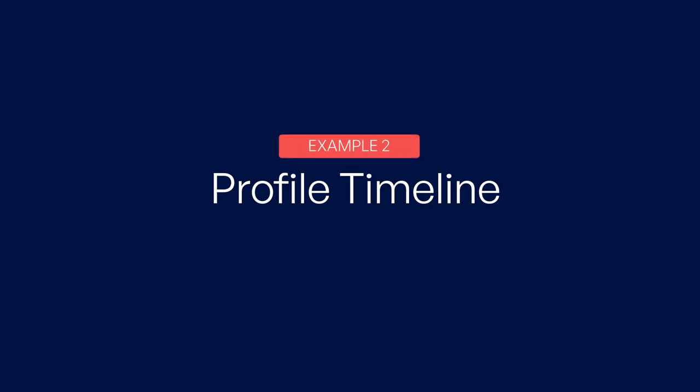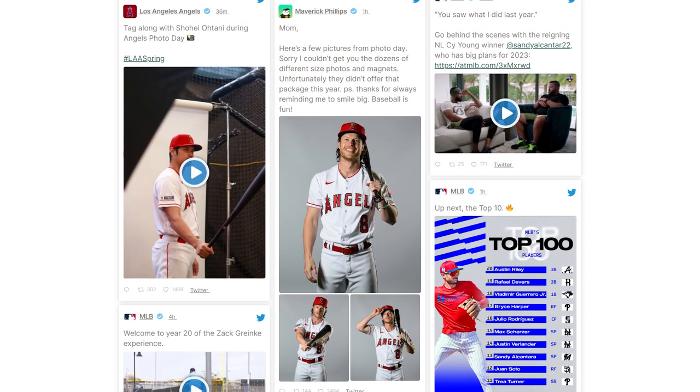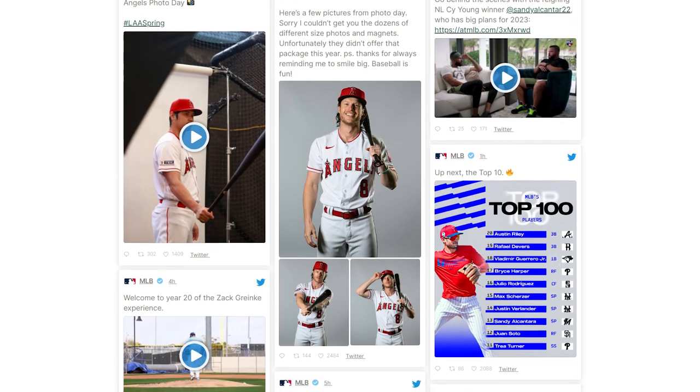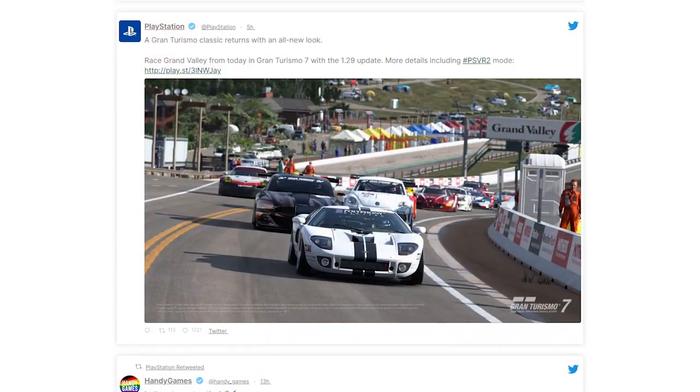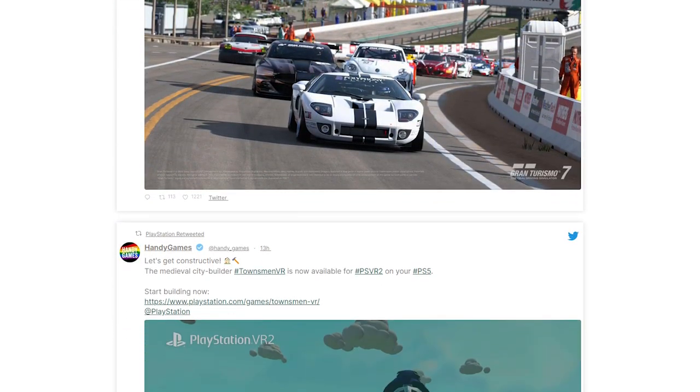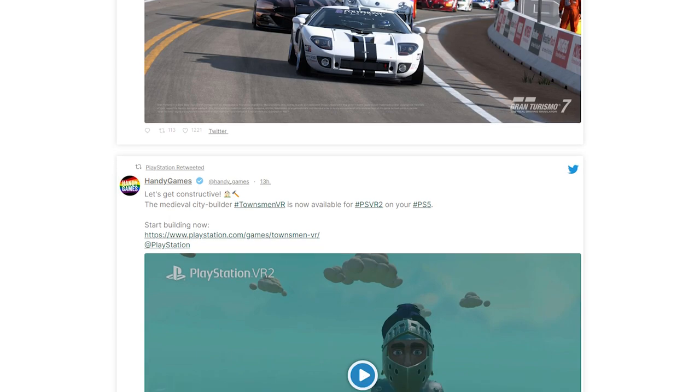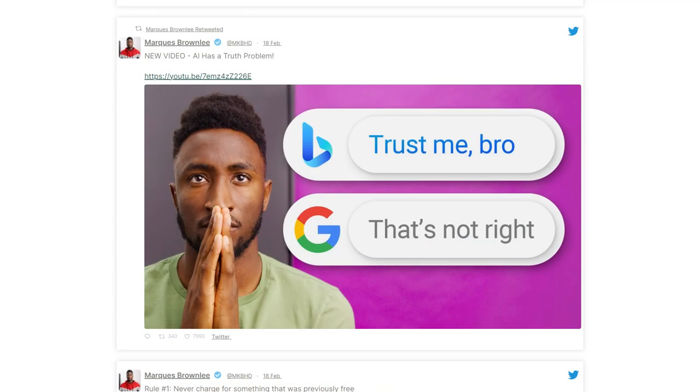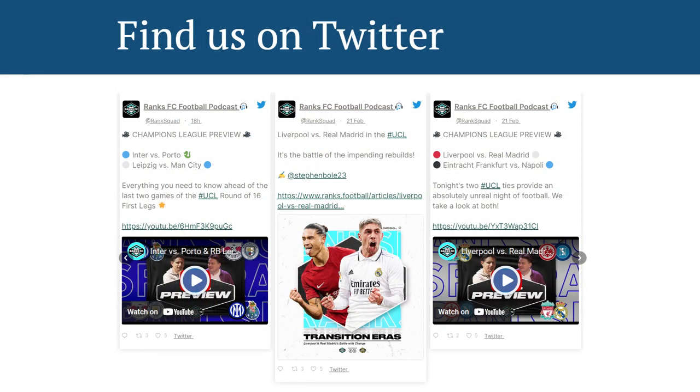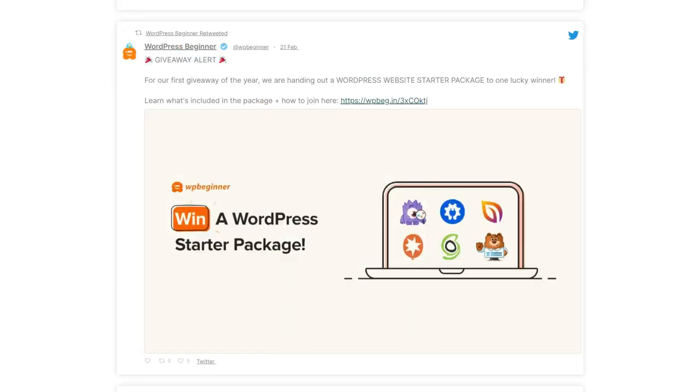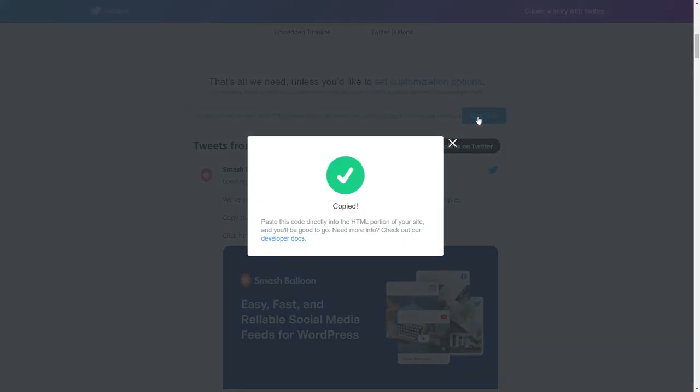Number two, displaying tweets from our profile timeline. In this feed type, you can display the latest tweets and even a retweet or two from any public Twitter profile. This type of Twitter feed can be used as a promotional tool to drive traffic to your content, such as a recently published post, a new episode of your podcast, or even a giveaway you launch for your customers.